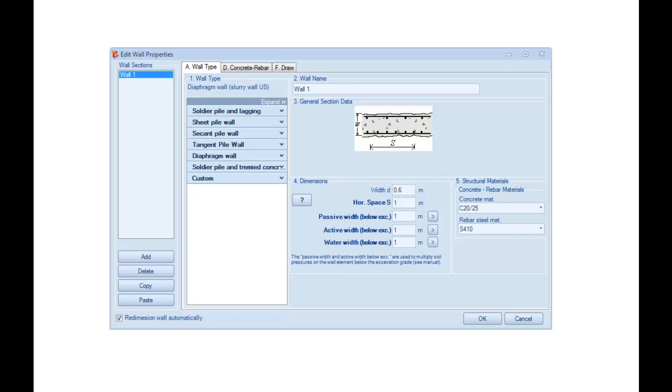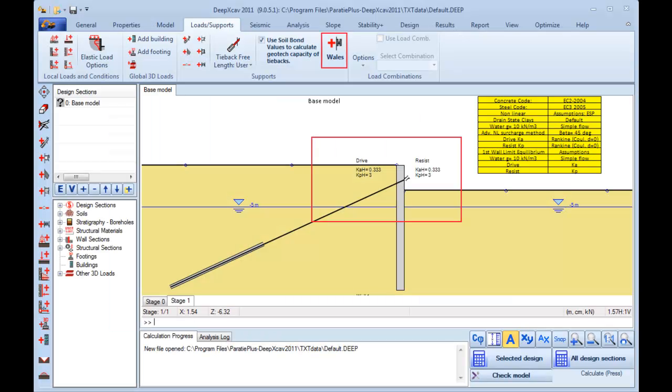In DeepXCav we can use several wall types: soldier pile and lugging walls, seat pile walls, secant pile walls, tangent pile walls, diafragm walls, soldier pile and remmed concrete walls, and custom walls. In addition, we can add wallers to the supports.